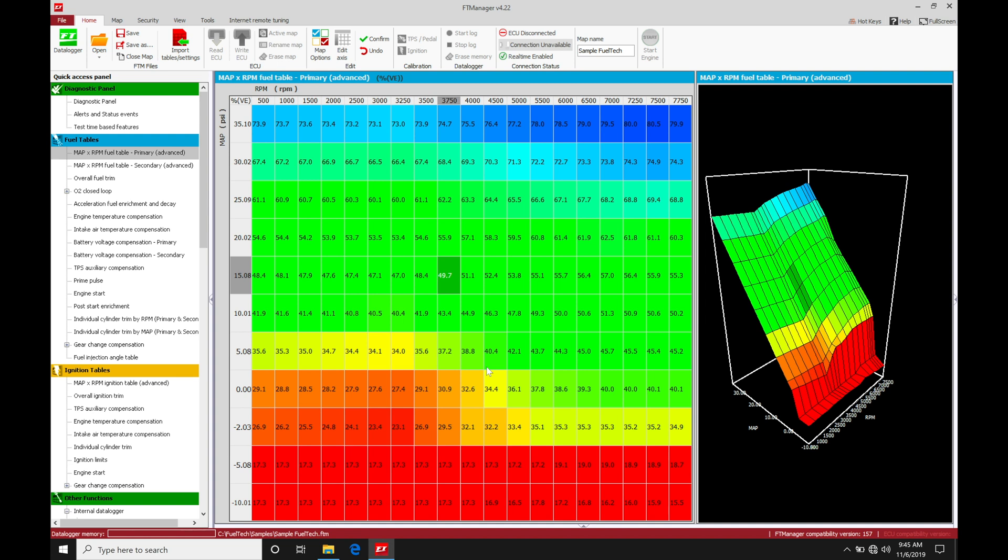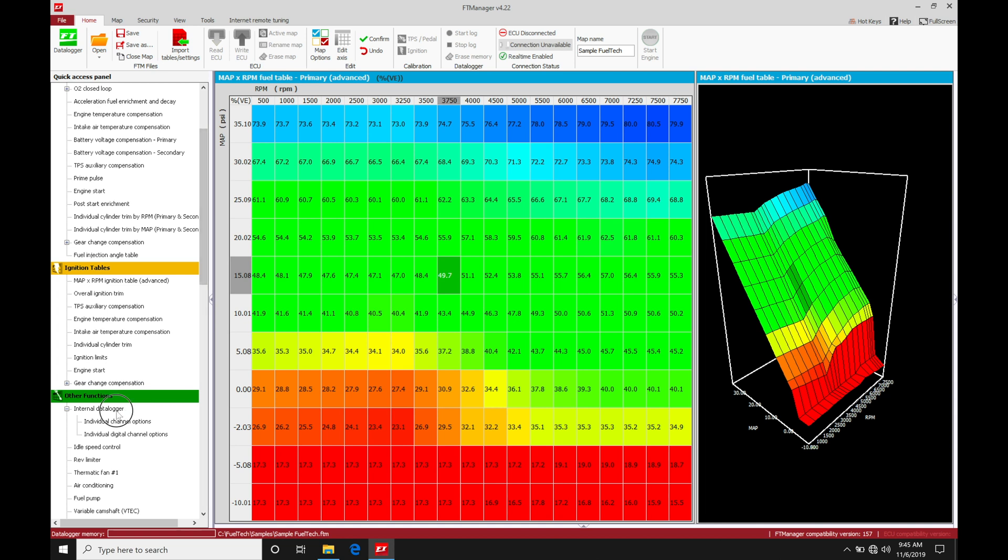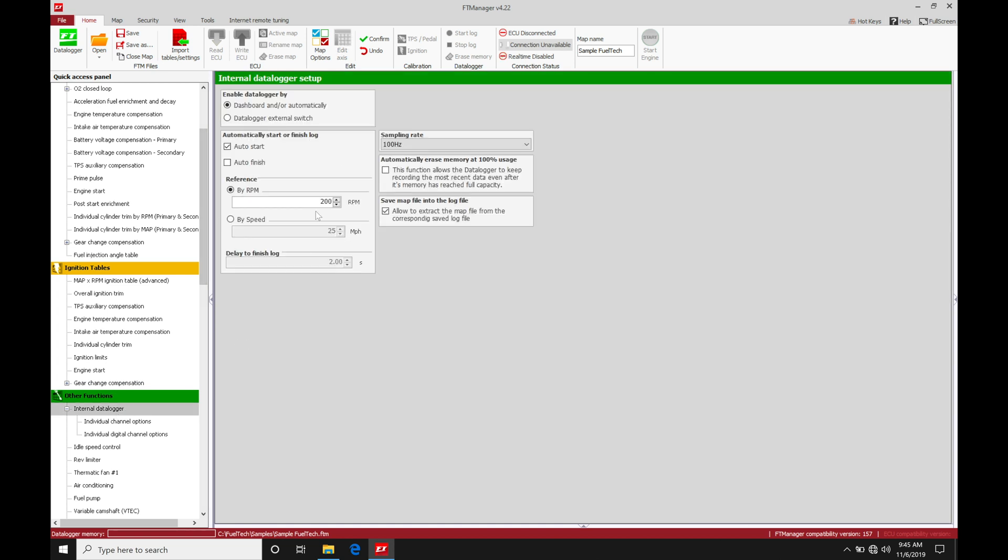Now, this is going to be requiring us to take and capture data logs. So we've already looked at the process of working with the data logs in our FT manager software. We know we have to go into our FT data logger to actually review those. We have two different options for capturing data logs. We can either go to start log. That's going to capture the data log. We can do that manually here. Or alternatively, we can go into our internal logger here and set our conditions to actually start to internal log. So we can say here to auto start and auto finish by a certain RPM or a certain speed.